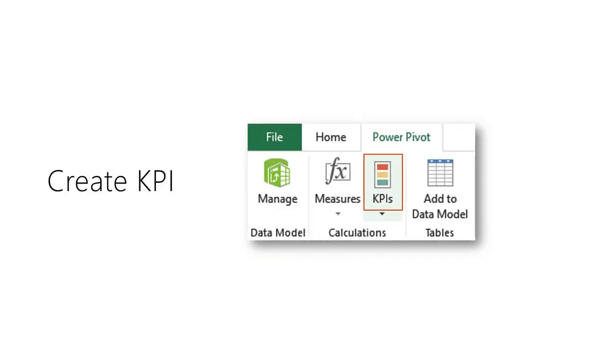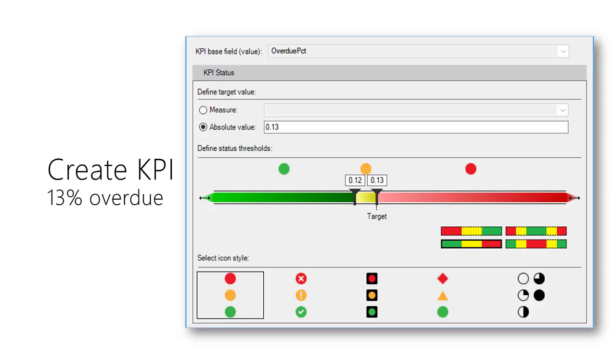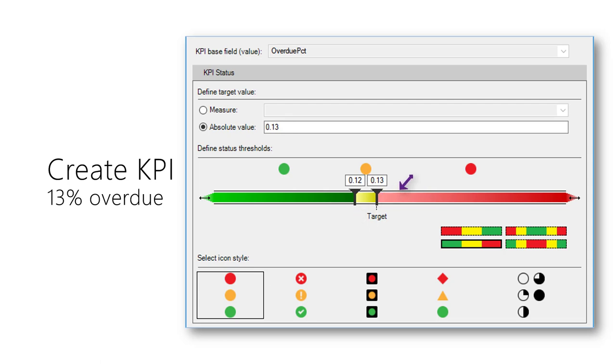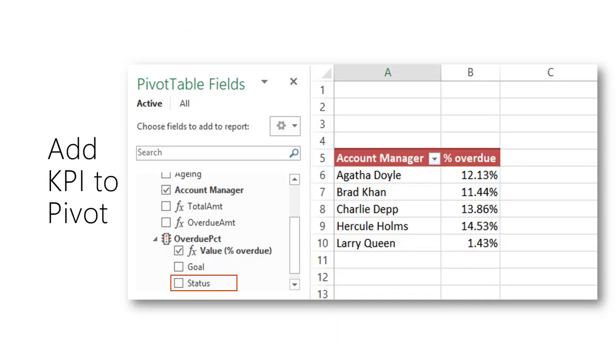Now, let us create the KPI. Use the percentage overdue measure and add 13% as the threshold. Choose the visual and adjust the color coding. Anything above 13% is red, 12 and 13% is yellow, and below 12% is green. Now this KPI can also be added to the Power Pivot table.